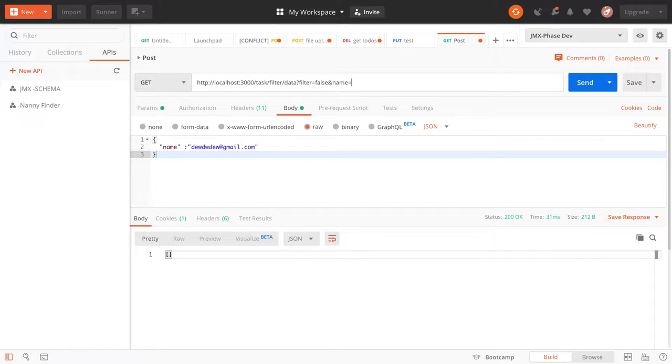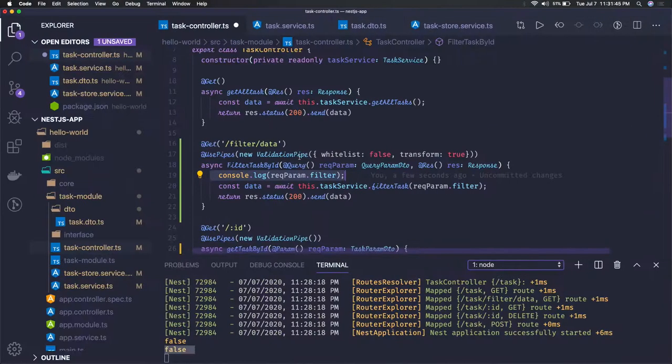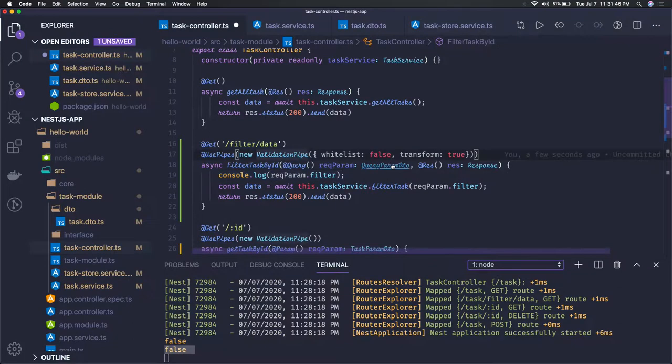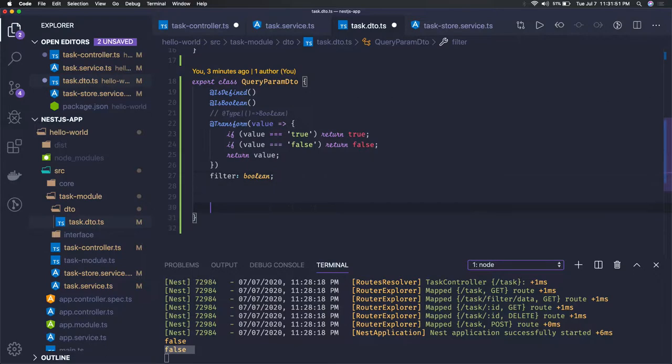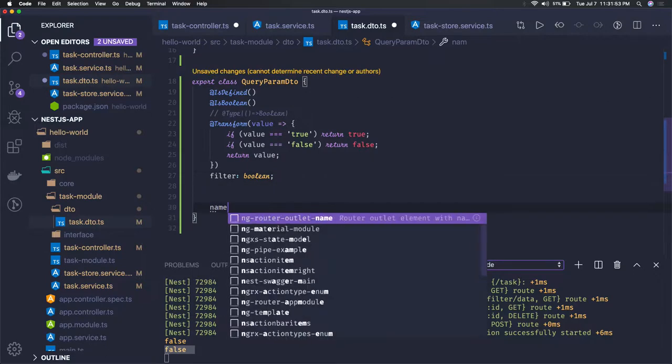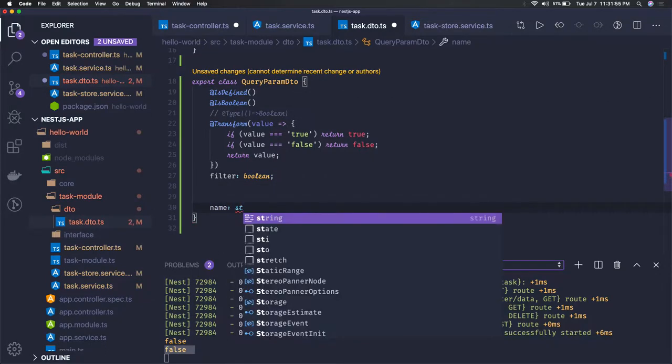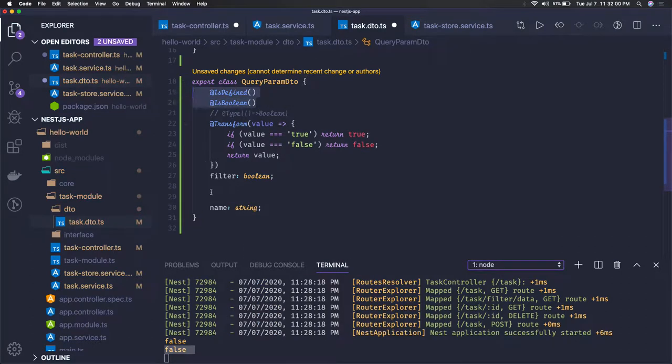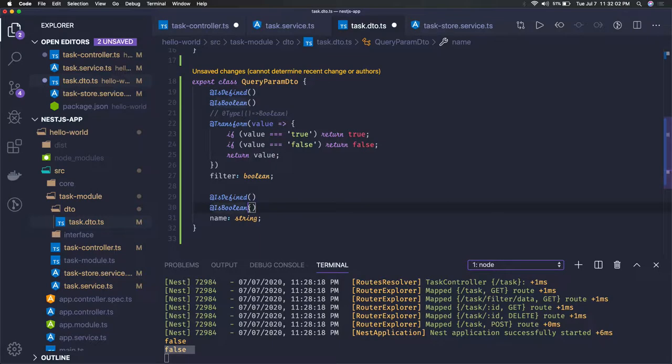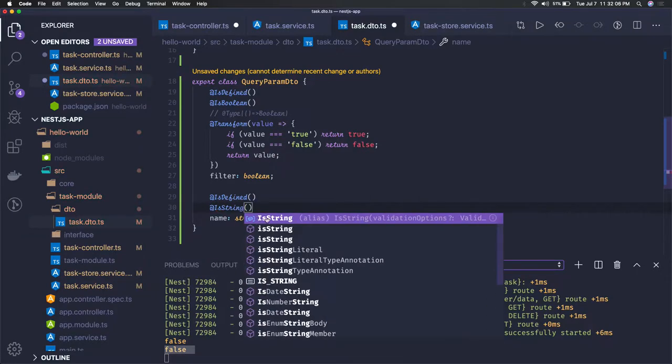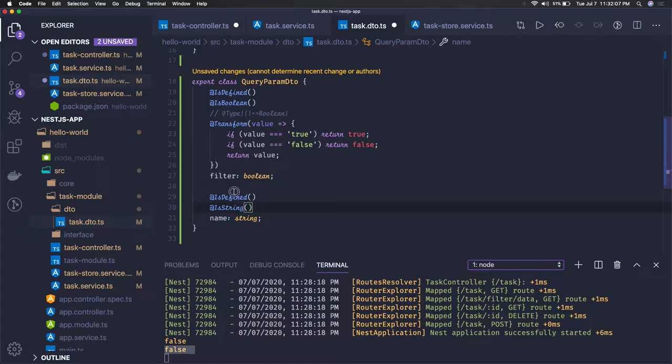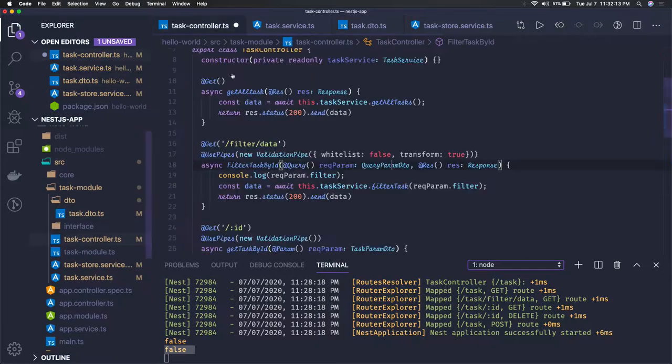You can add other arguments also like name. This is of type string so you have to add this in the DTO only. Name is of type string and all the other things are defined. Now this is another property which we've added in our DTO and this should be defined and available.